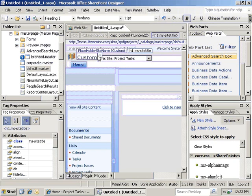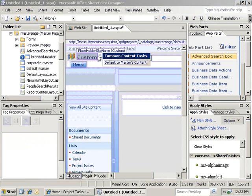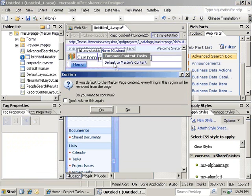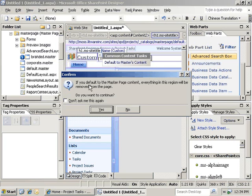We'll go to the common content tasks, and you'll see that one of the options is actually to default back to the master's content. That's just going to warn us that everything is going to be removed.